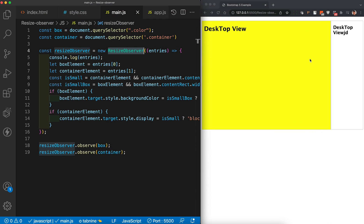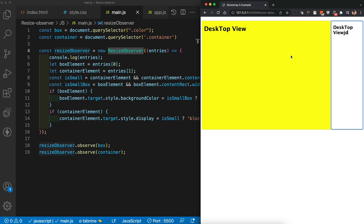For example, if you have two divs on screen and one div's size decreases and you want to change the color of the first block from yellow to red — you can't do this with media queries unless the screen size itself is changing. With ResizeObserver, we can track the block size directly and respond to it.